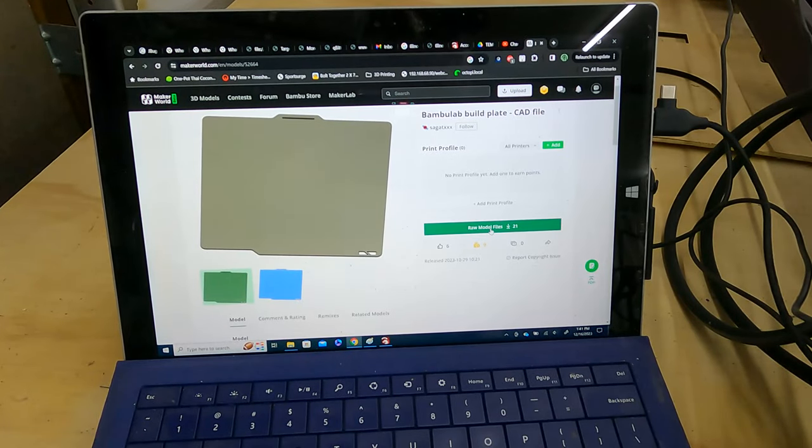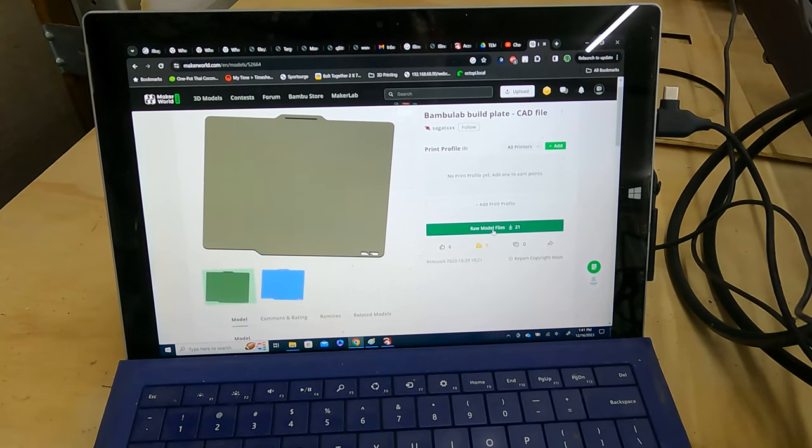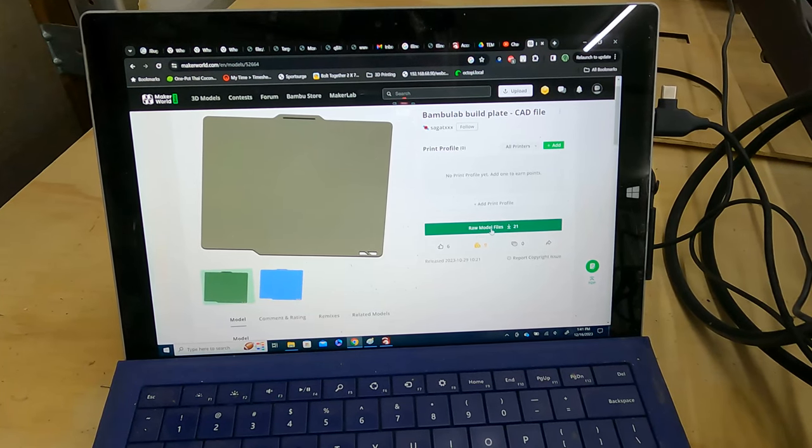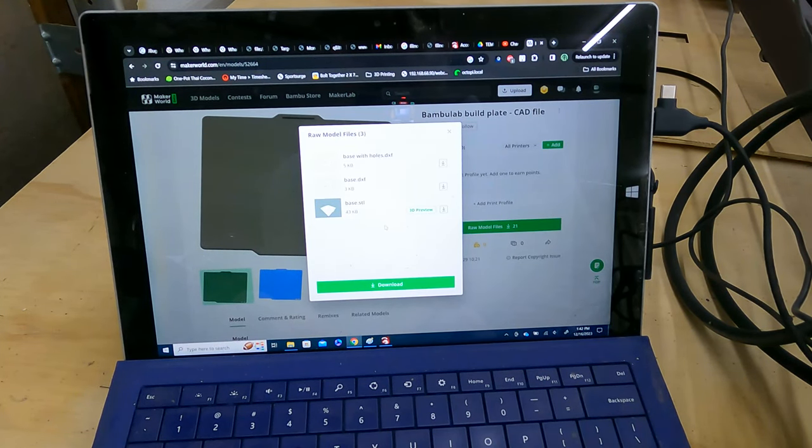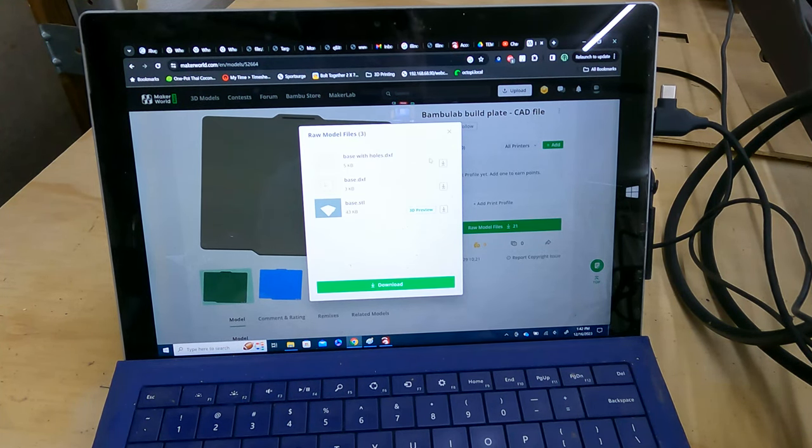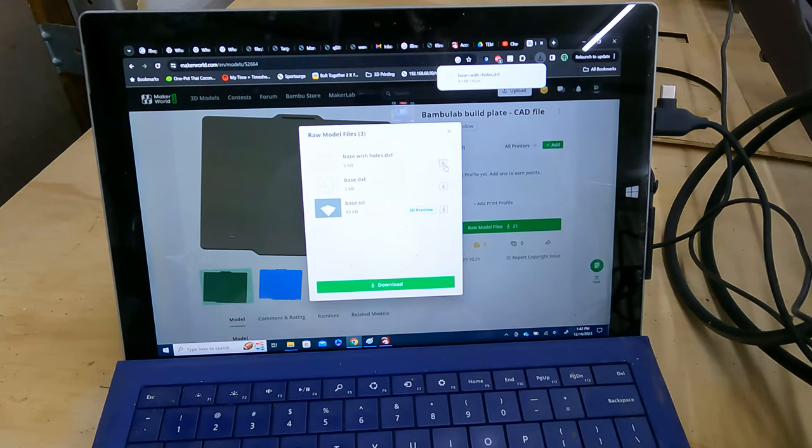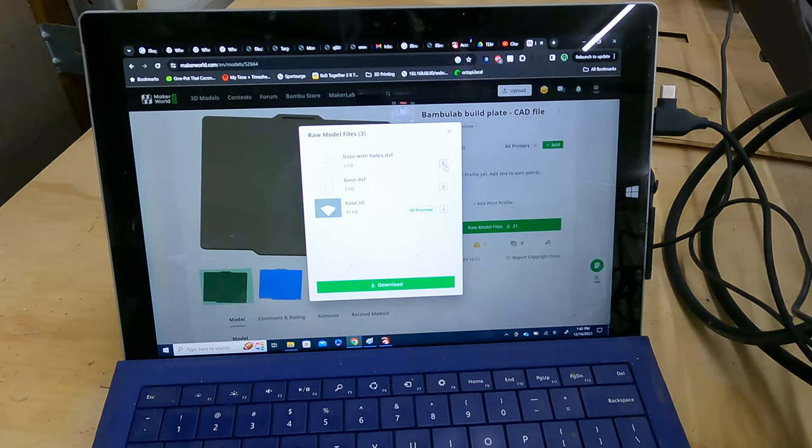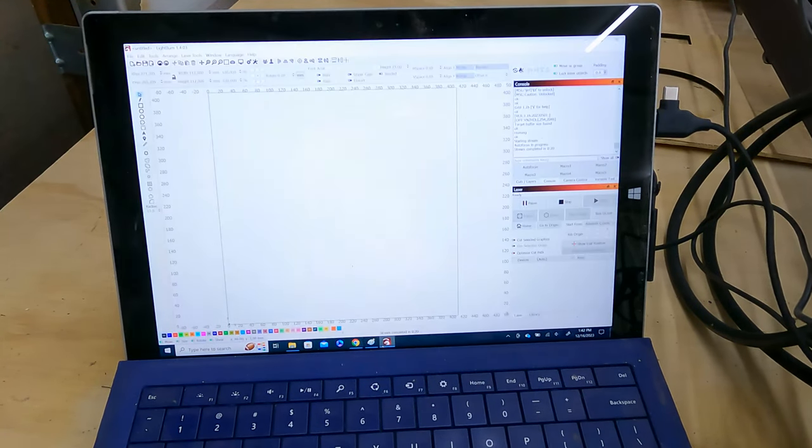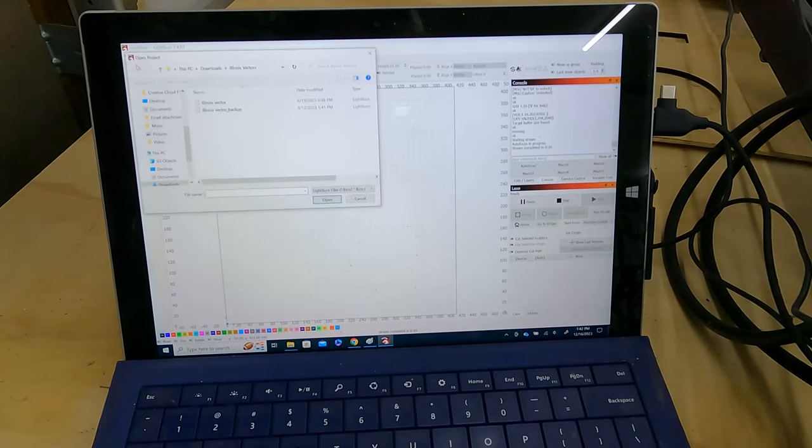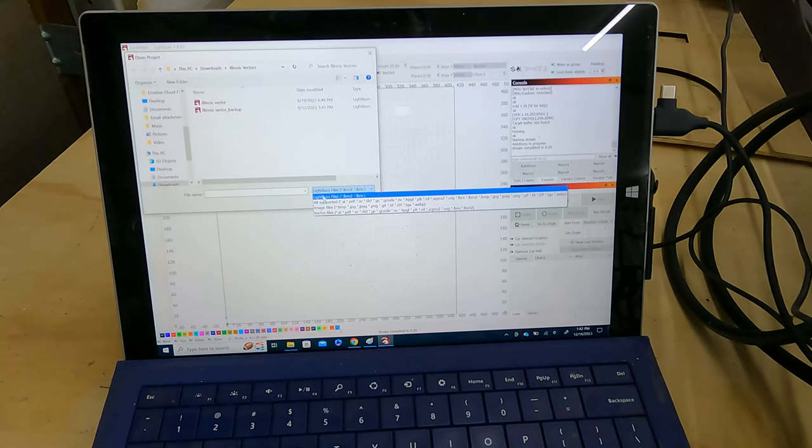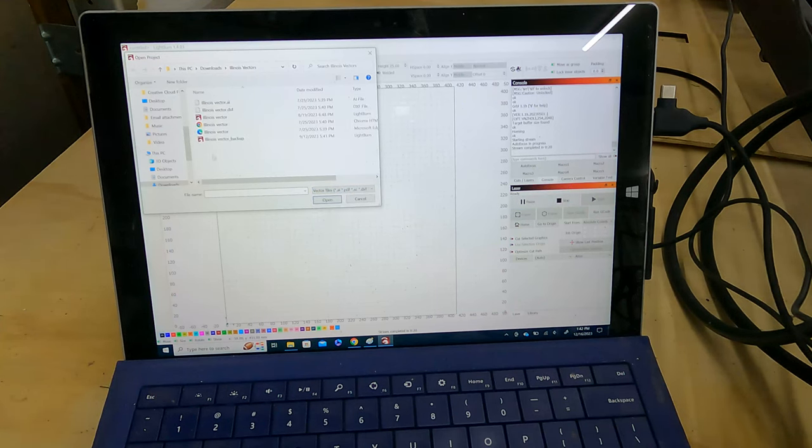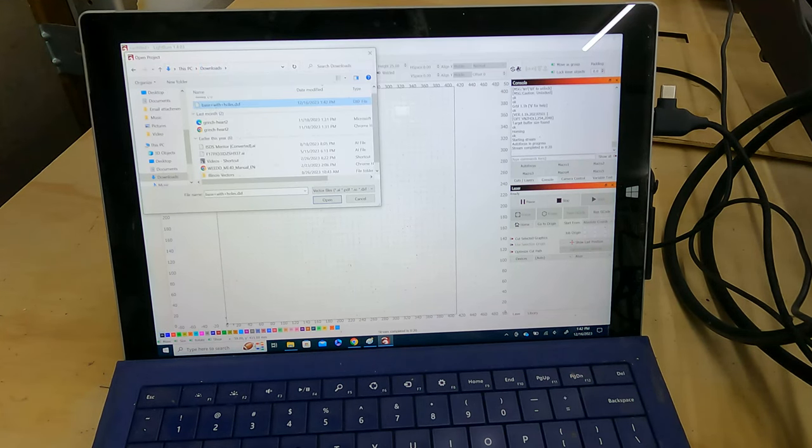On Maker World, which is the Bamboo Labs repository for 3D models, I found this Bamboo Lab build plate CAD file. So I'm going to go ahead and download the raw file. We have an STL and two different DXF files. I want the base with holes because I am going to try to machine the holes in this base.